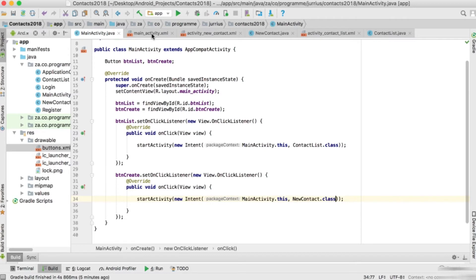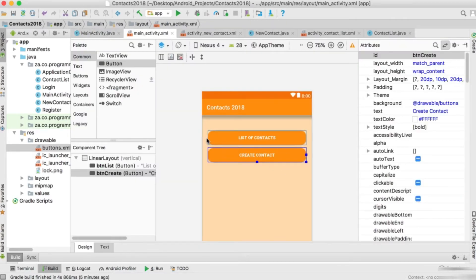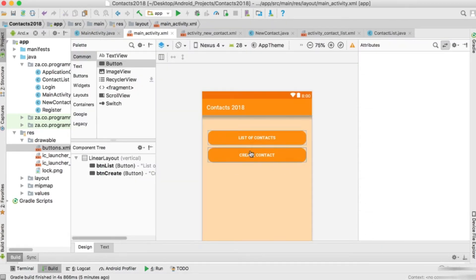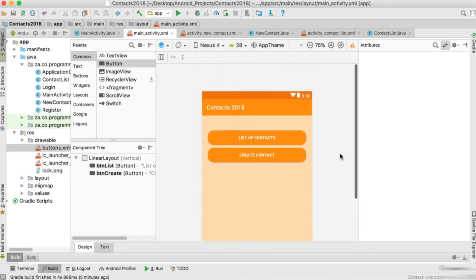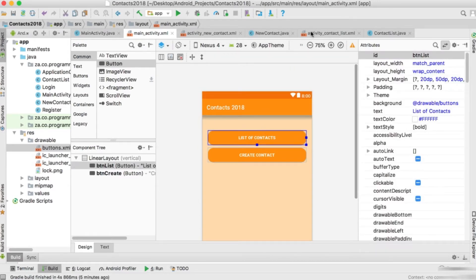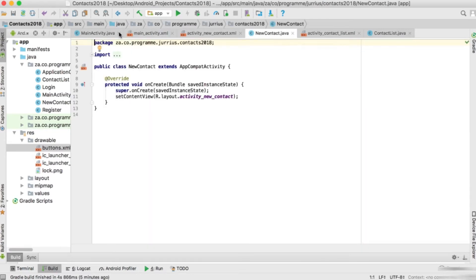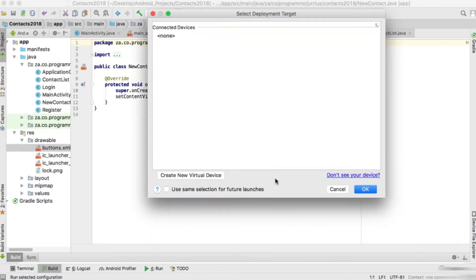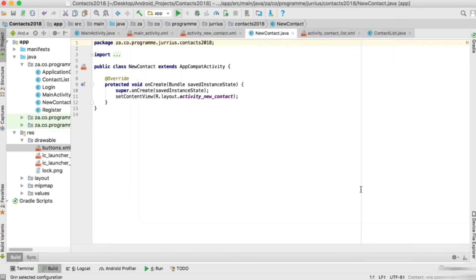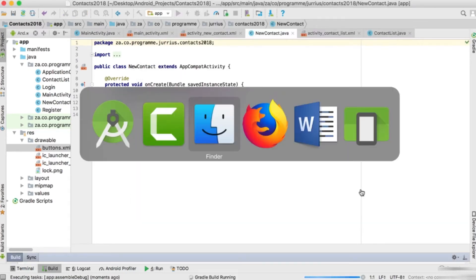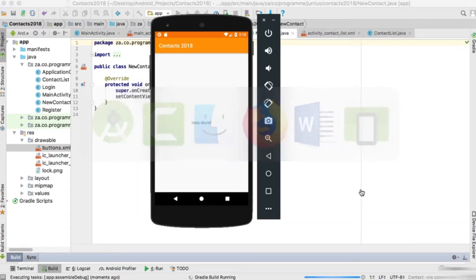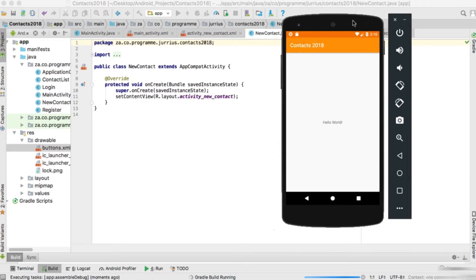That's basically it for the main activity. It will show two buttons - you can add a picture at the top if you want. If we click 'List of Contacts' it goes to ContactList; if we click 'Create Contact' it goes to NewContact. Let's just make sure everything is fine by running it on the virtual device.